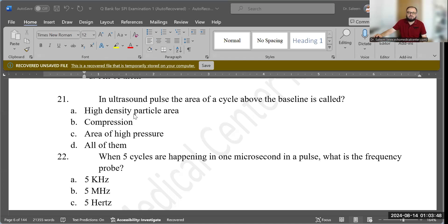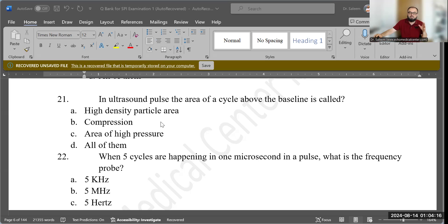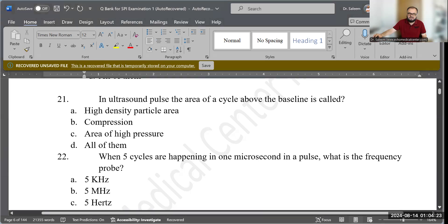Question 21: In an ultrasound pulse, the area of the cycle above the baseline is called: A) high density particle area, B) compression area, C) area of high pressure, D) all of the above. The correct answer is D — all of the above — because all these terms describe the same part of the cycle that is above the baseline.